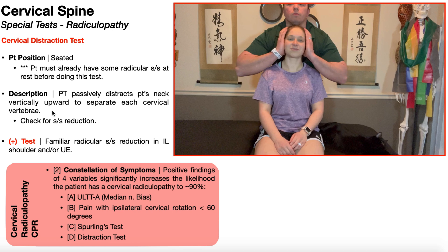The reason those movements increase radicular symptoms is because they close down or narrow each of the intervertebral foramina, where the nerve roots exit. And if you compress those nerve roots because the intervertebral foramina are more narrow, then you might increase radicular symptoms. This test does the opposite. By pulling the vertebrae apart and separating them, you actually widen the intervertebral foramina and create more space for the nerve roots, releasing some of that potential compression on them. And that's why you would get symptom reduction with the distraction test.